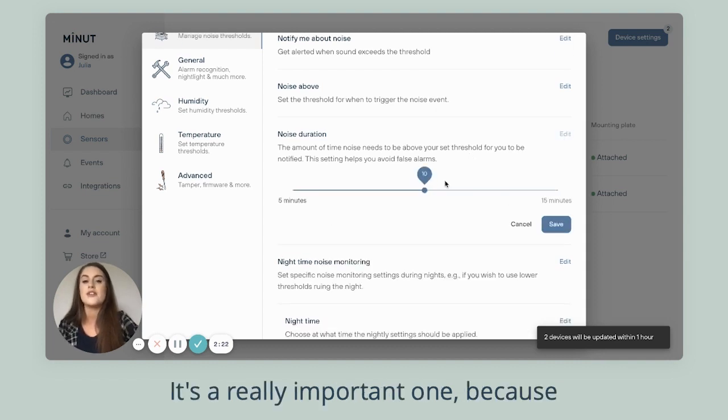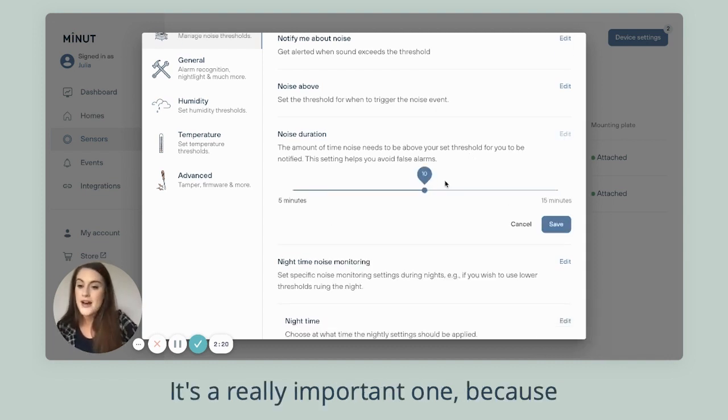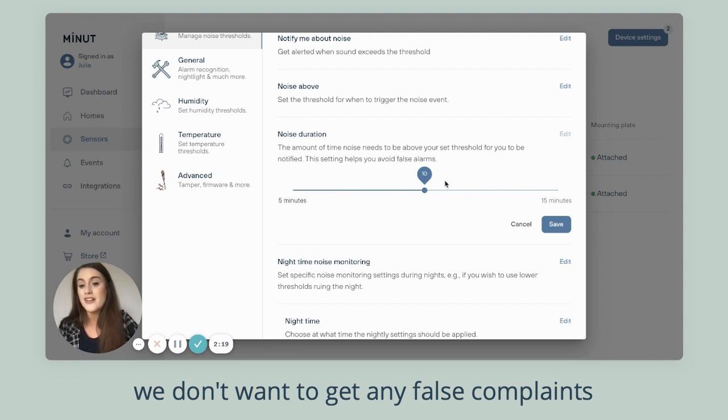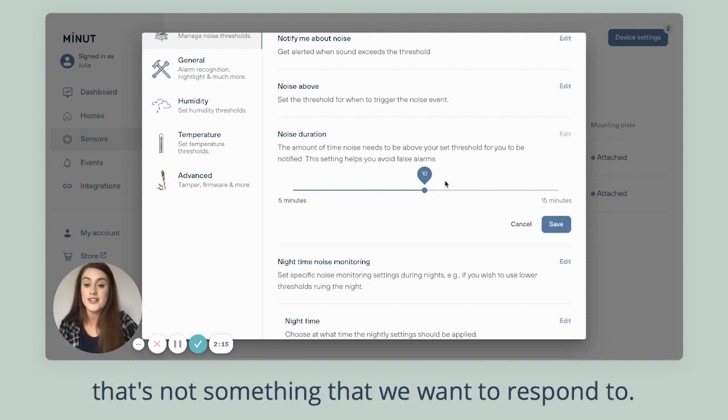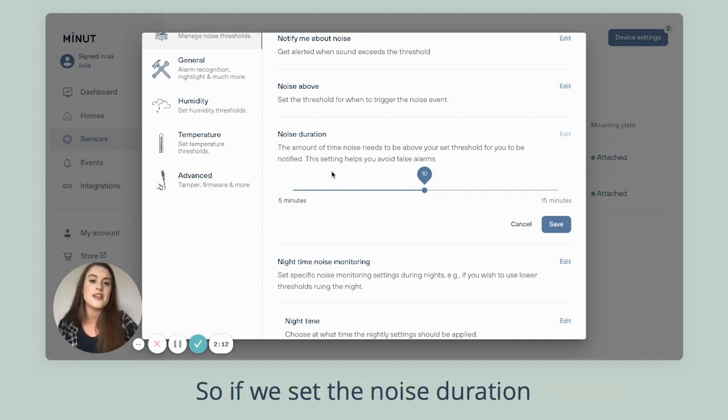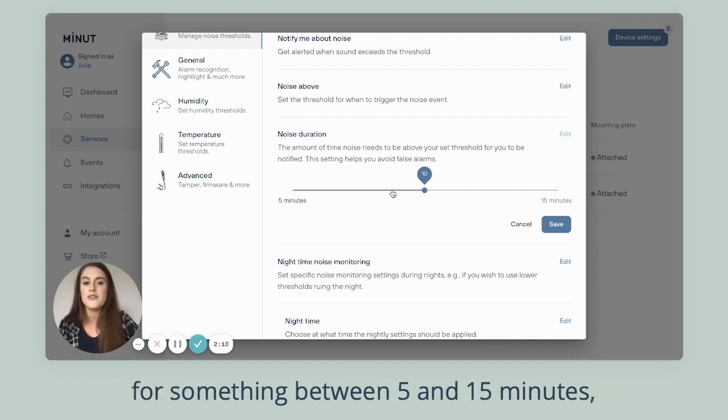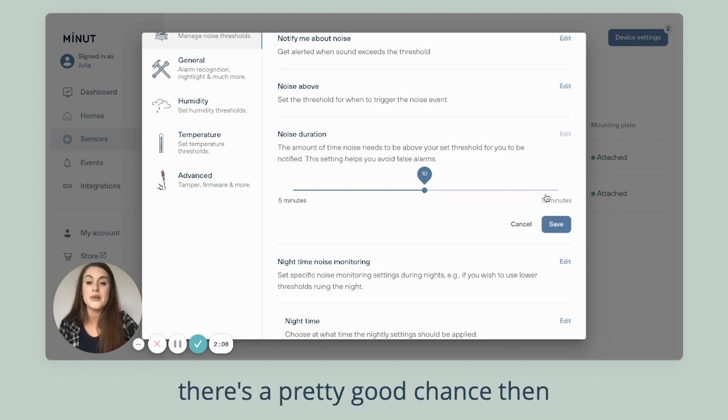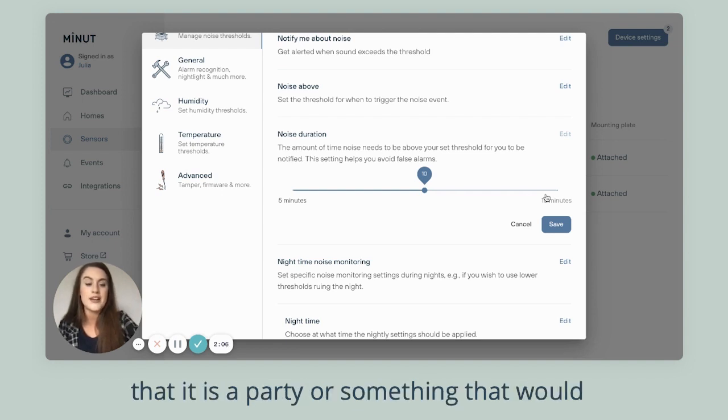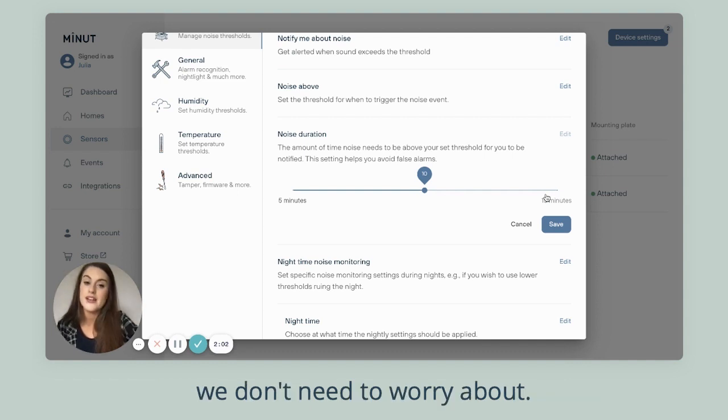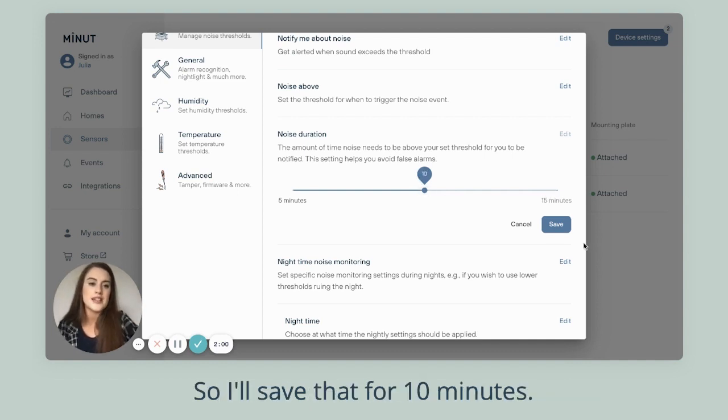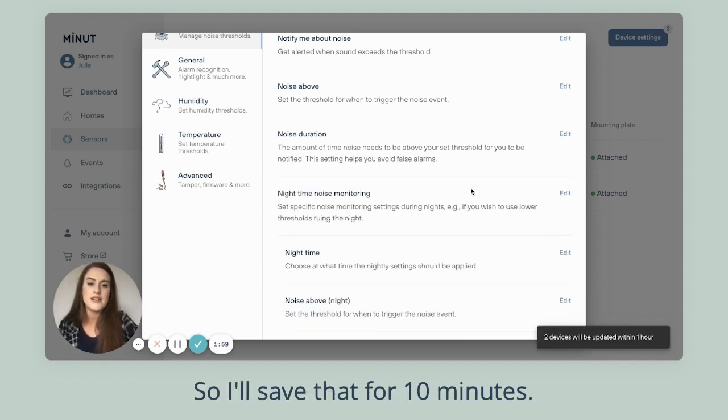The noise duration is a really important one because we don't want to get any false complaints about door slamming or any type of noise that's not something we want to respond to. If we set the noise duration for something between 5 and 15 minutes, there's a pretty good chance that it is a party or something that would disturb the neighbors and not something we don't need to worry about. So I'll save that for 10 minutes.